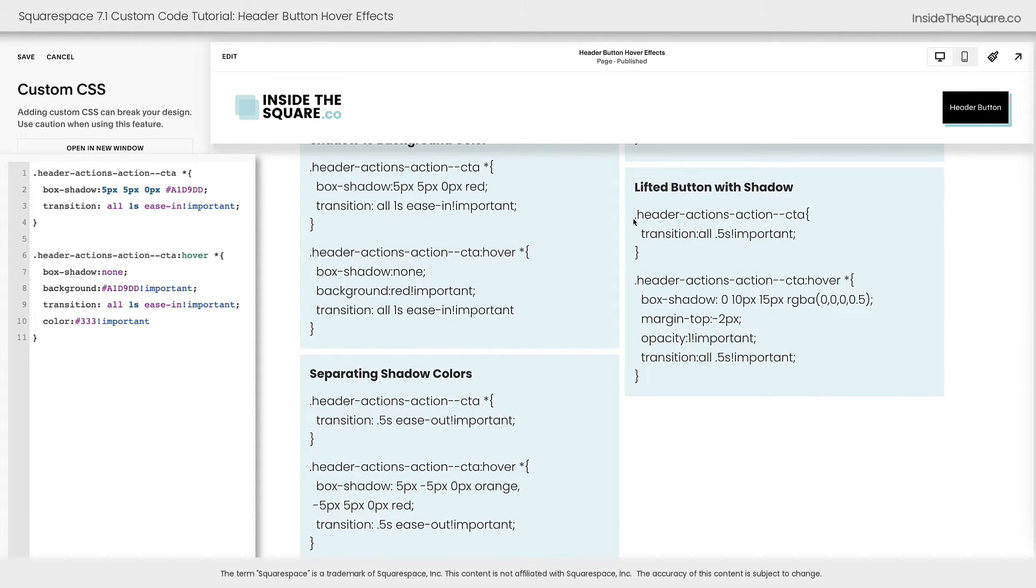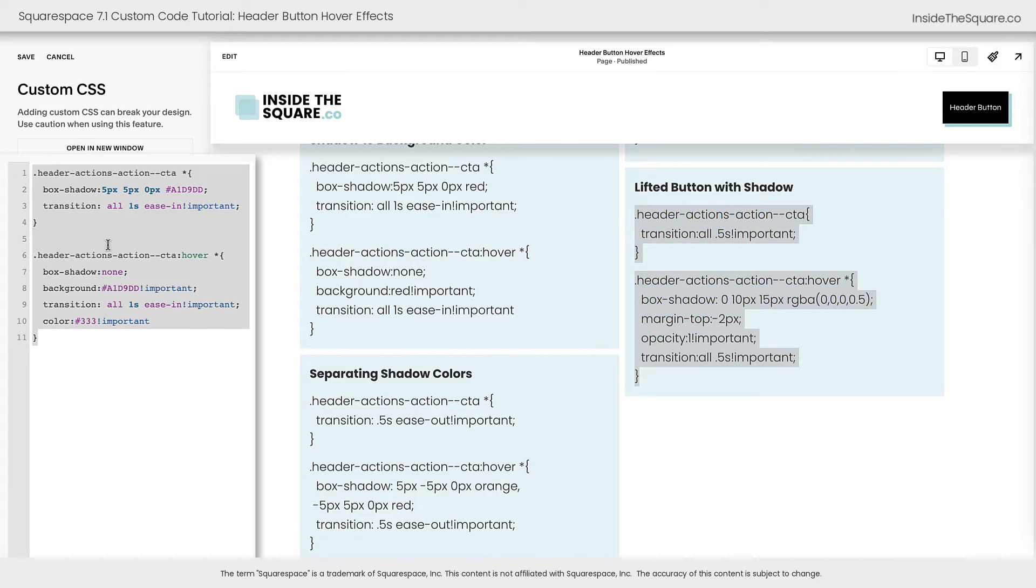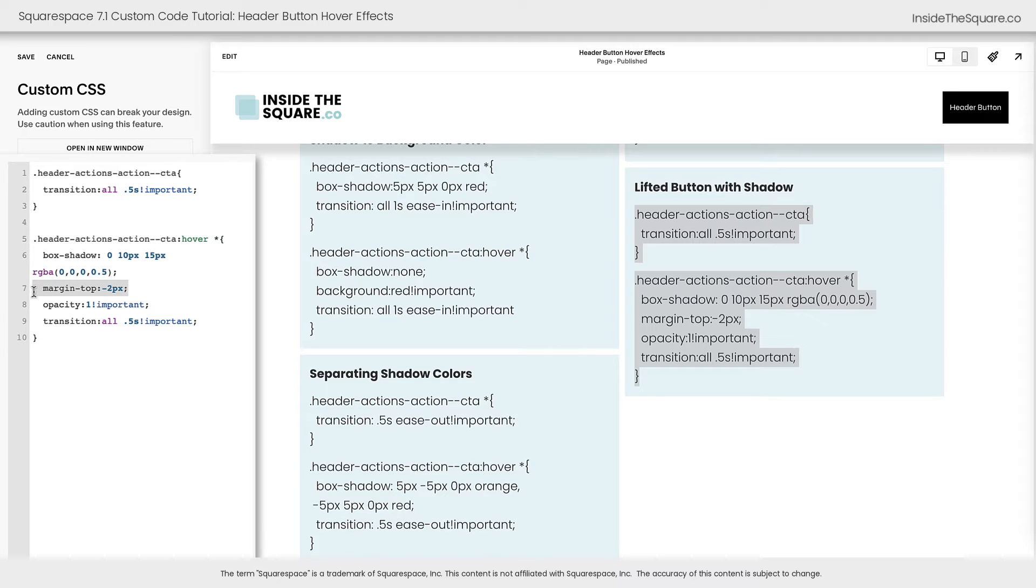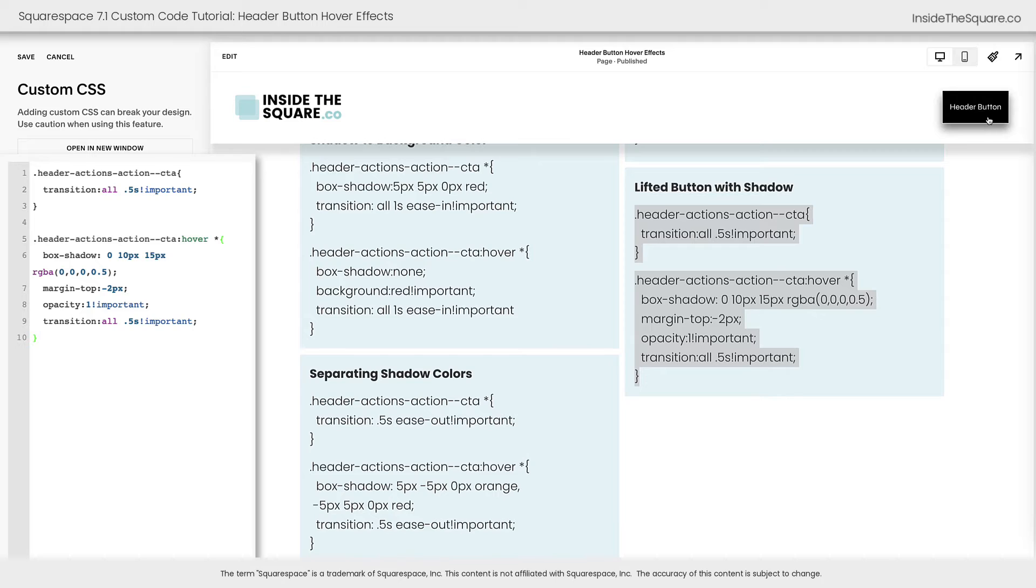How about we move on to lifted button with a shadow. Let's copy this code and paste it here. This is a fun one that's going to lift the button when I hover over it, scooting it up by about two pixels and adding a box shadow for that lift effect. Now when I hover over it, it looks like the button has actually raised off of the page. Pretty cool, right?